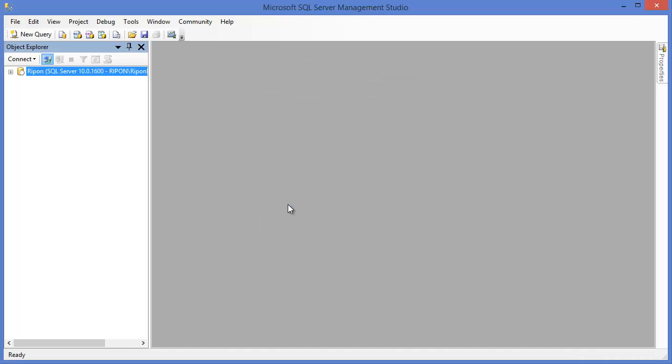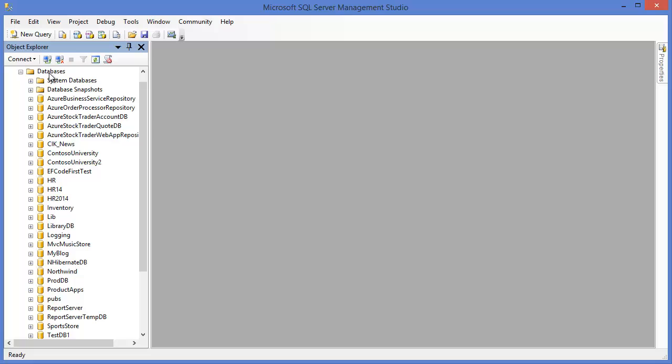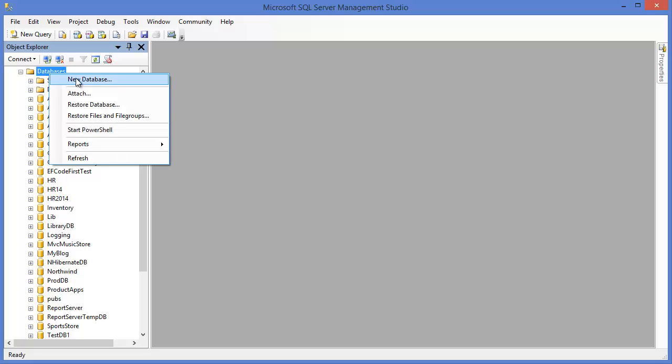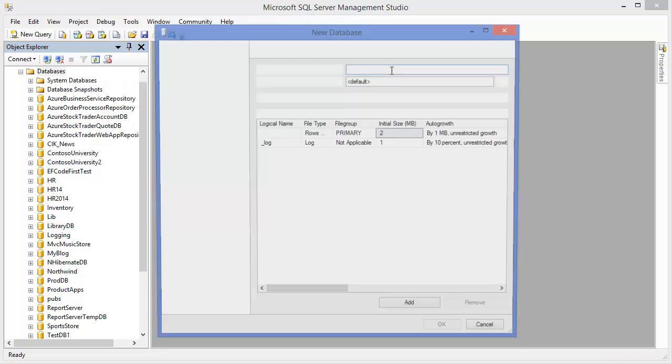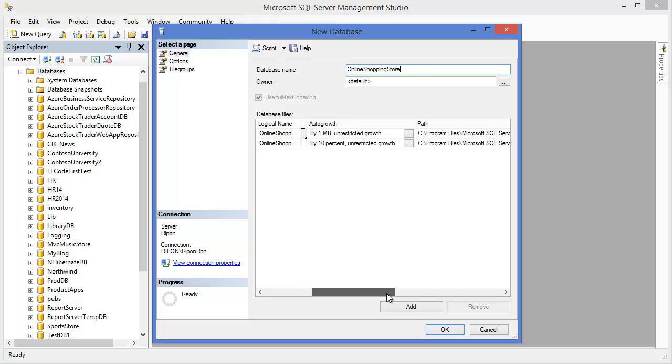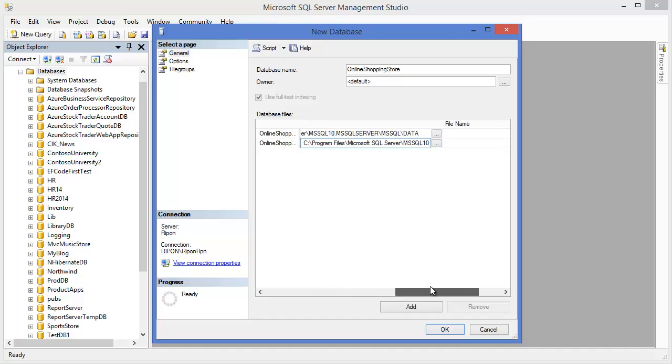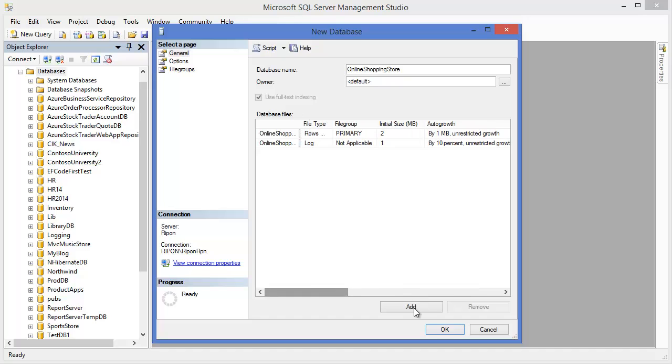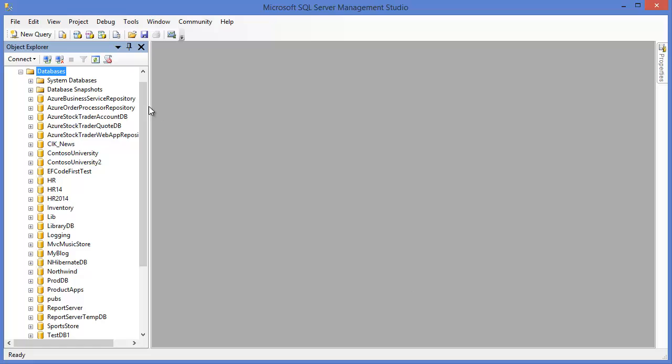First of all, I want to create the database, so I'm creating the database using Microsoft SQL Server Management Studio. Right click, New Database. Let's say my database name is Online Shopping Store. Then you can specify the path where you want to keep the data files.